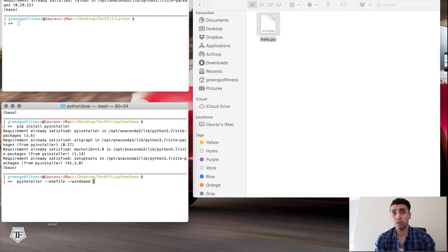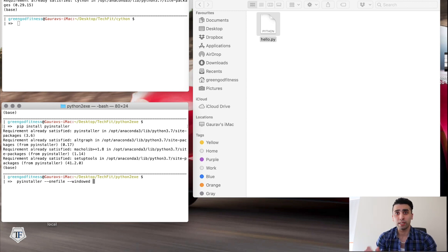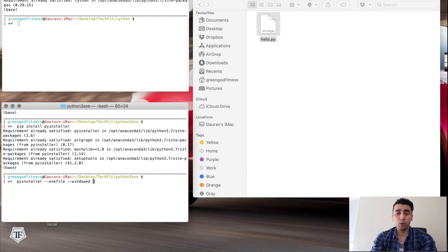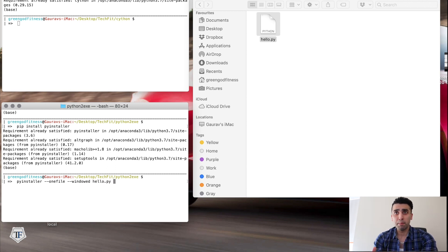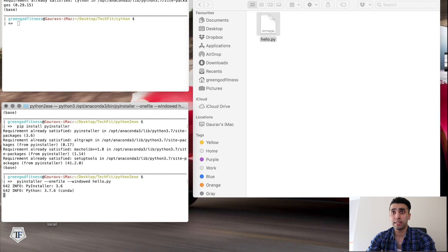The '--windowed' flag means if your app is running on the console it won't open a separate window, but if you've built something like a game in Python and want it to run in its own window, you can use '--windowed' to create it as an app. Then pass your hello.py file, and that will start building the executable.